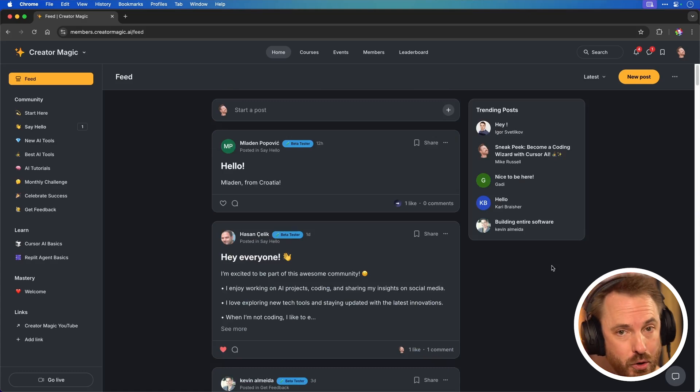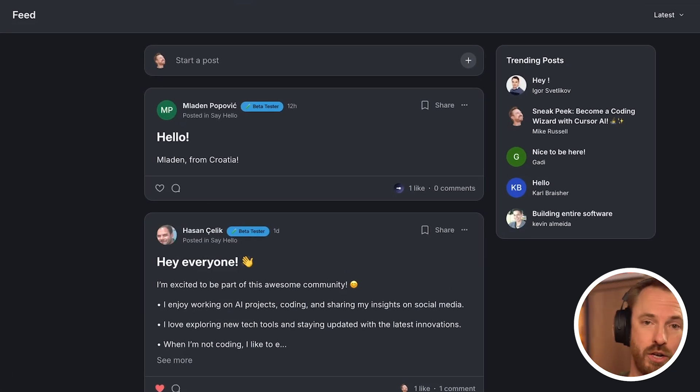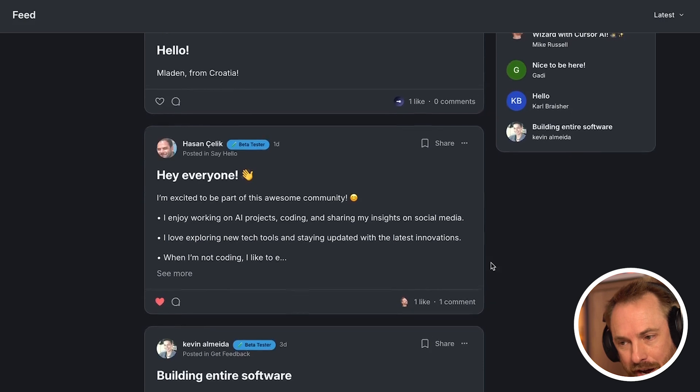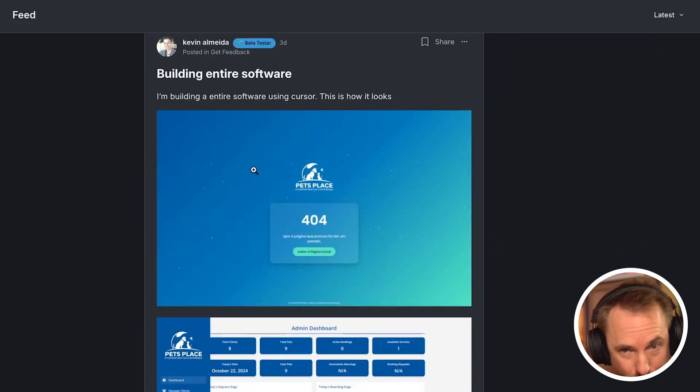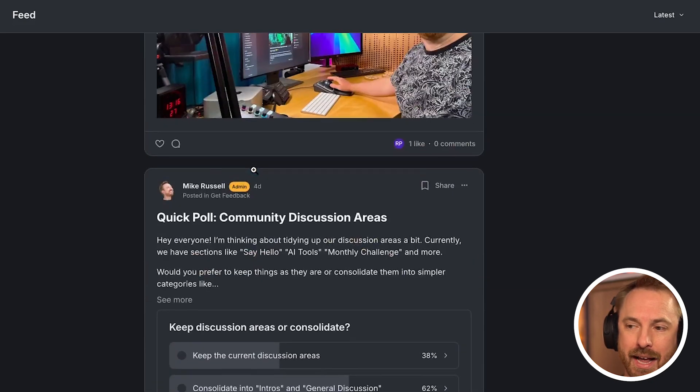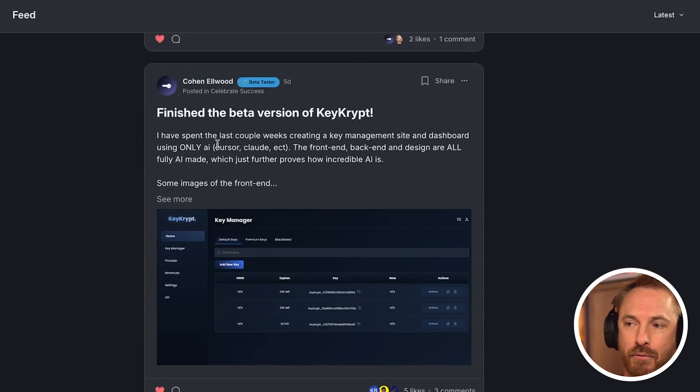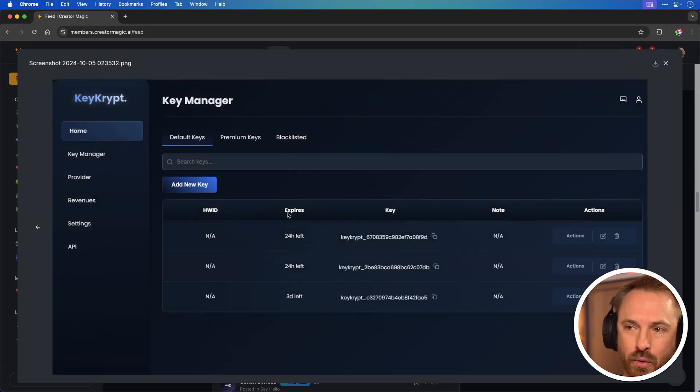You'll find detailed tutorials in my community — it's free to join using the link down below. I also wanted to highlight members: Kevin, who has built entire software using AI prompting, and Cohen, who created KeyCrypt — it looks really good. All of those projects and more are being shared in the community linked down below. Thanks so much for watching this video, and if you want to go deeper down the rabbit hole and see more AI tools, there's a video showing on your screen right now that you should probably watch next.